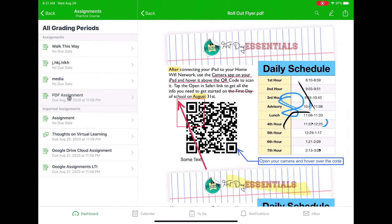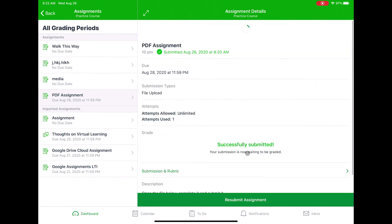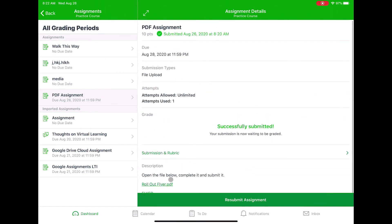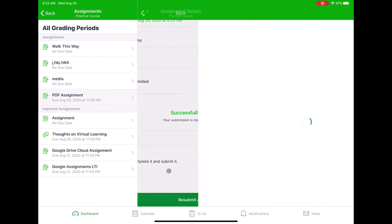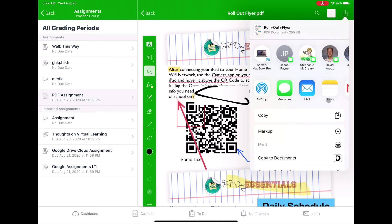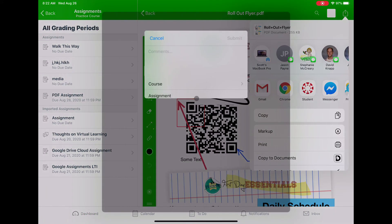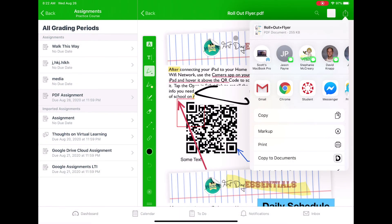I can verify by going back to that PDF assignment, and it should now say it's successfully submitted — it may take a second or two to update. If I need to resubmit, I can click on it again, go back into my annotation, make any other changes, then click the share arrow, go back to Canvas Student, and hit submit again — assuming that assignment allowed multiple attempts. That's what it takes to write and annotate directly on top of PDFs.